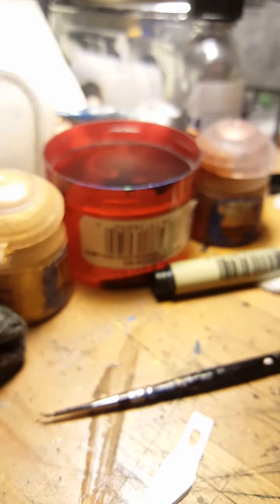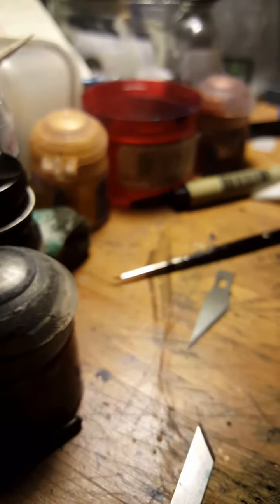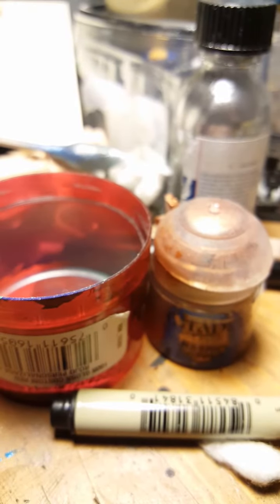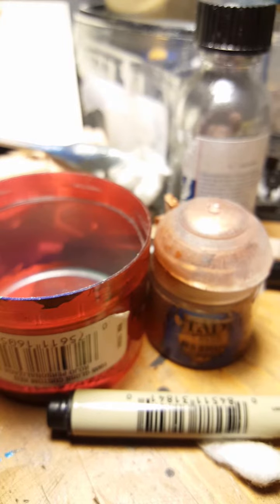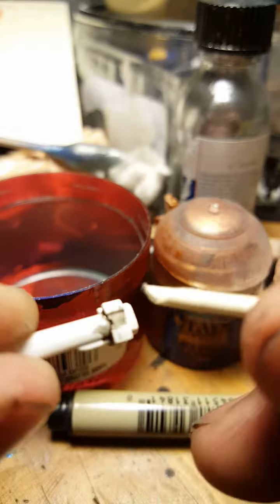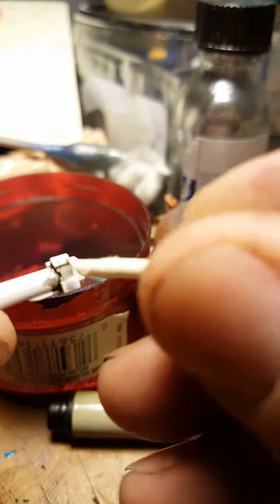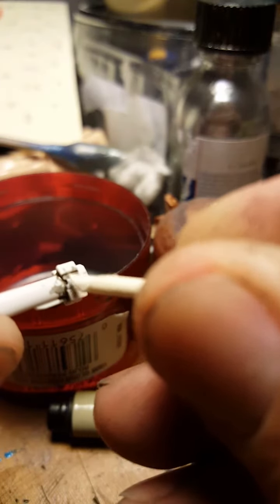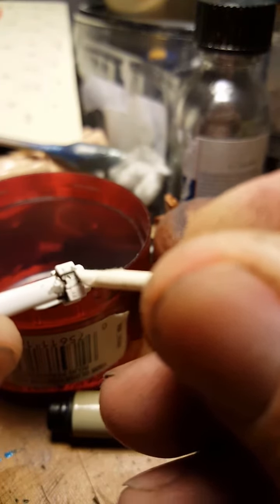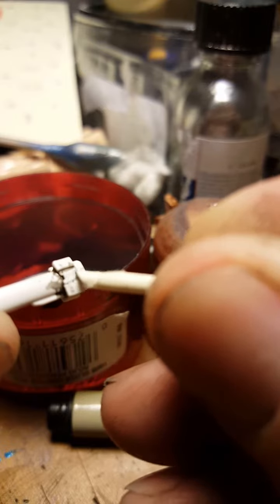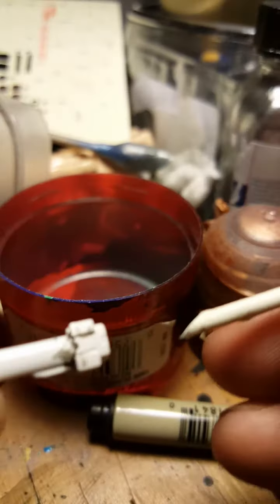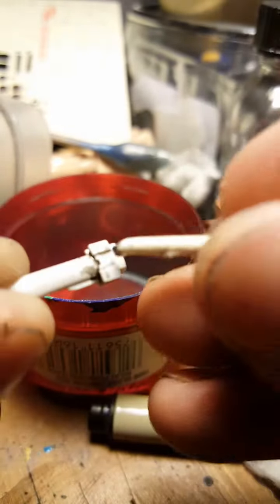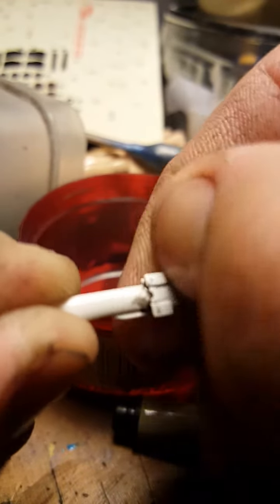So if there's anything that you might have painted, you don't want to scratch that. So we are going to take this and it will remove the excess Nuln Oil, which gives you a bit of a darker line.